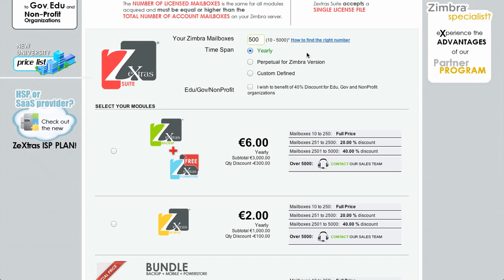After the number of mailboxes you need to select the time span of your license. There are three choices. The first one is the yearly license. The second one is the perpetual license for a Zimbra version — it does not have any time limit but is bound to a single Zimbra major version, so if you buy a perpetual license for Zimbra 7 and upgrade to version 8 you'll need to buy a different license. The third choice is the custom defined license which allows you to define a time span with a minimum of 183 days, so 6 months.